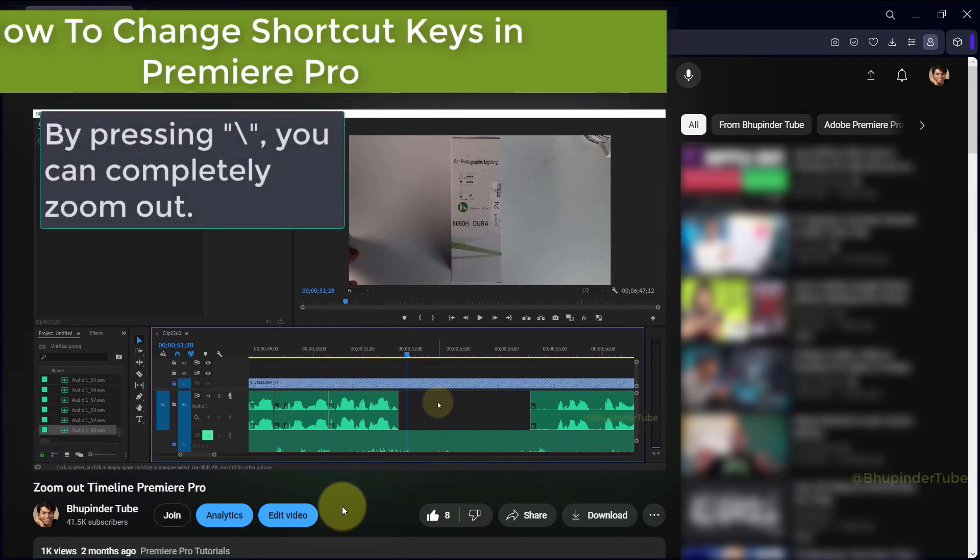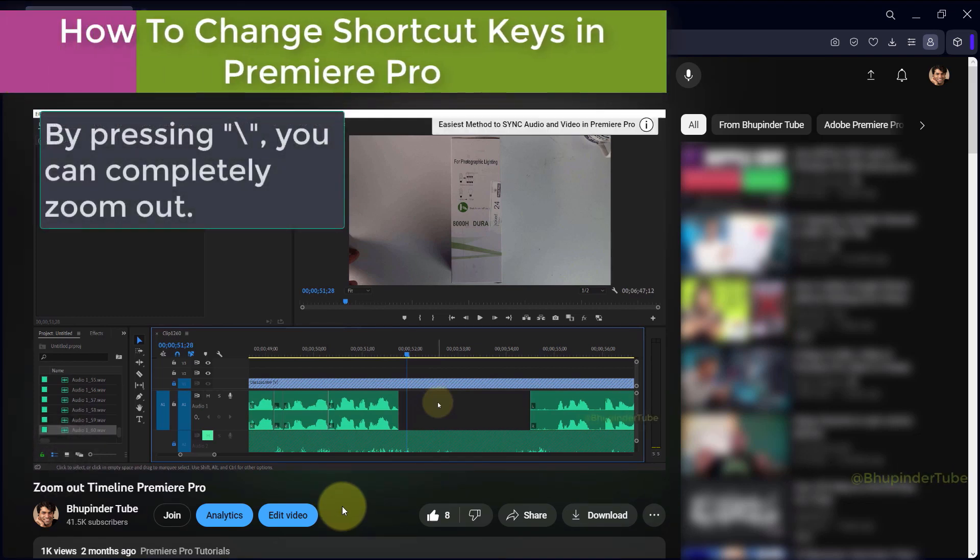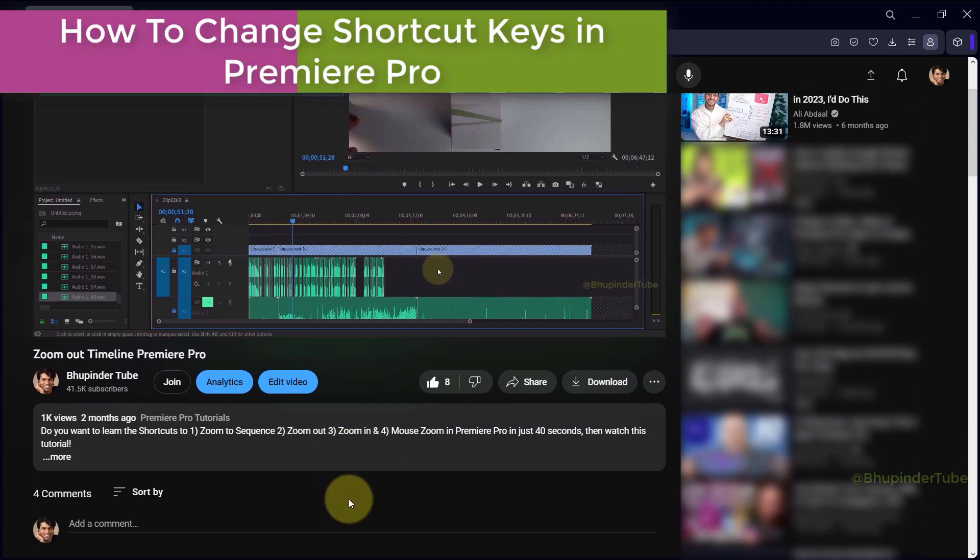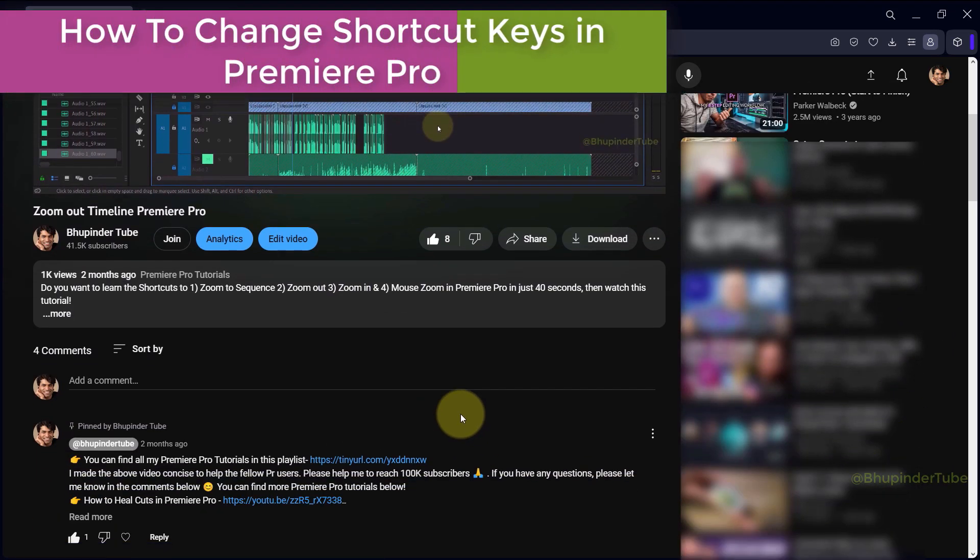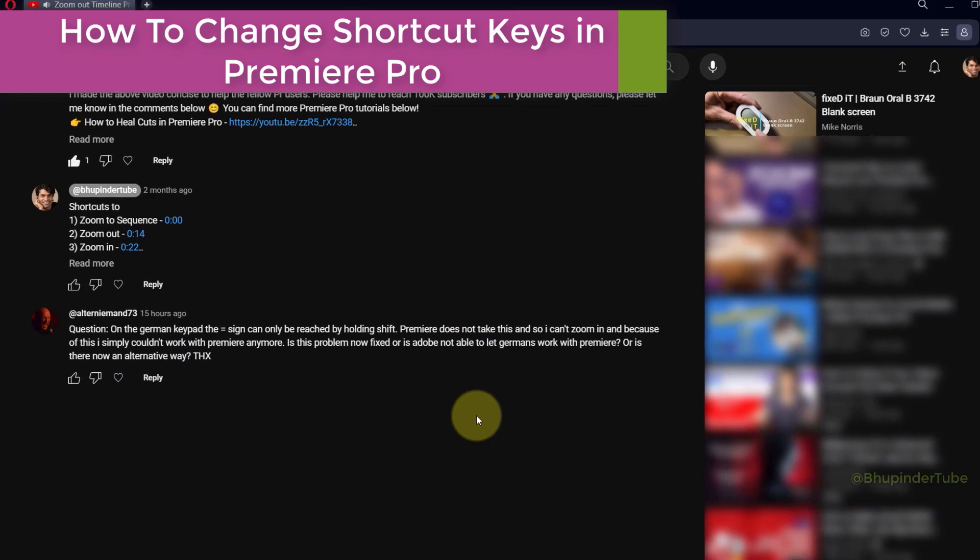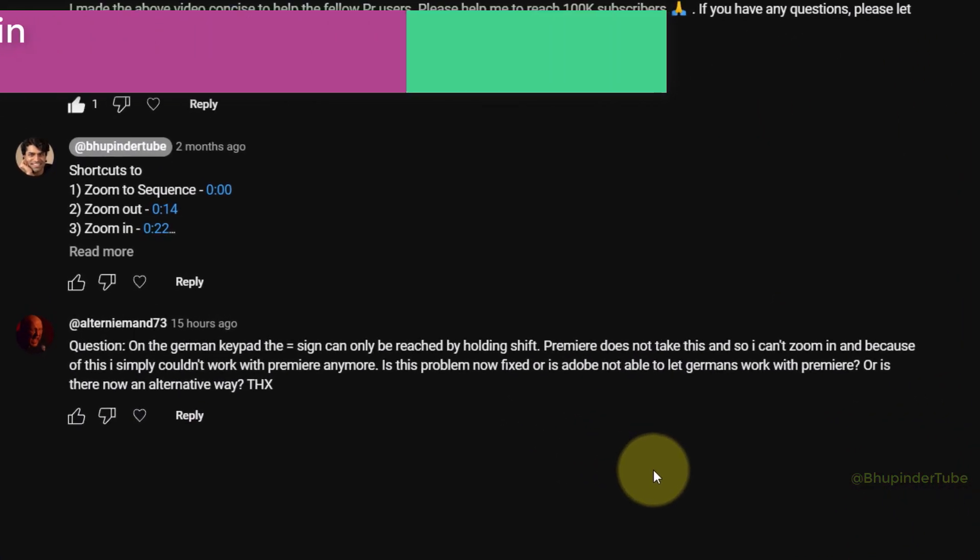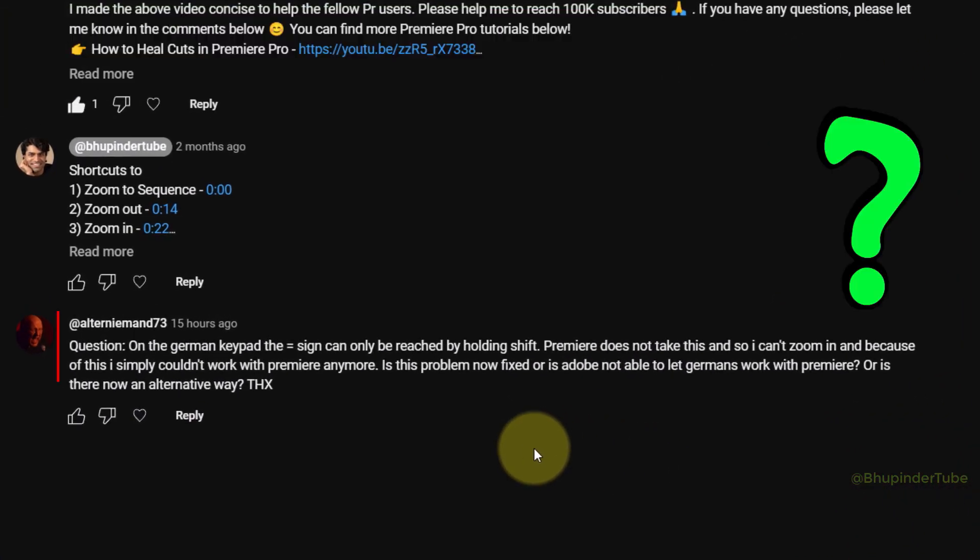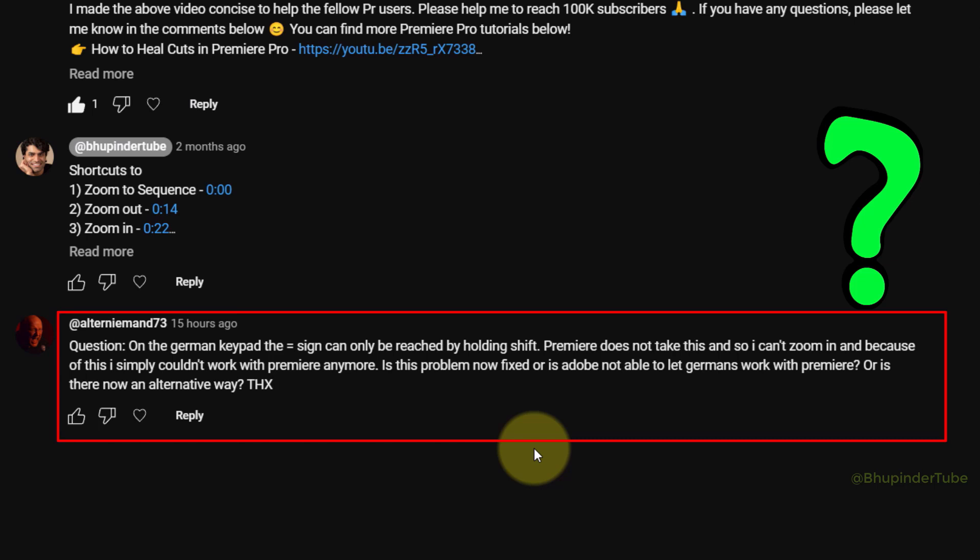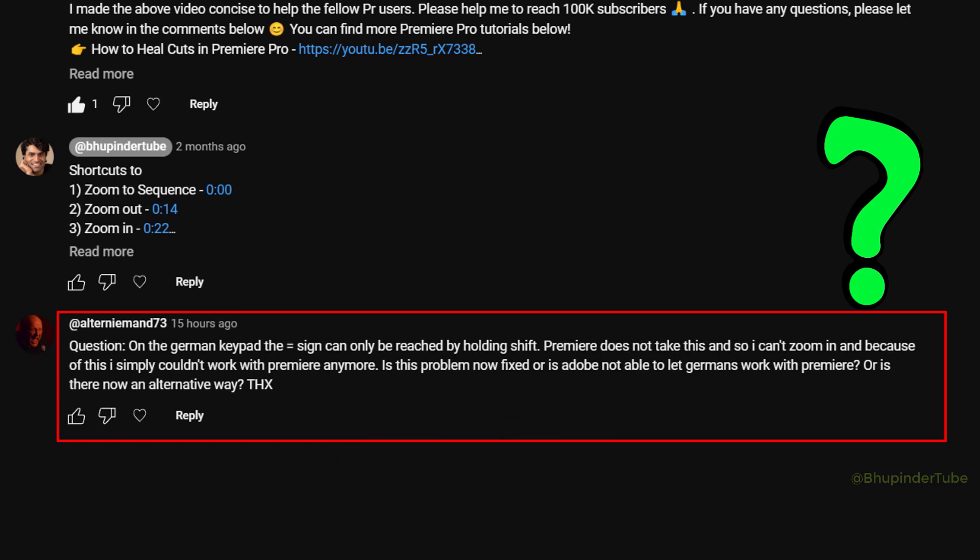In my previous video I've shown you how to zoom out timeline on Premiere Pro. Under that video I received this question saying that the shortcut key to zoom in is the equal sign, but on a German keyboard to get to the equal sign you need to hold the shift key. So if you have got a similar problem because of your keyboard and you can't access the shortcut key directly, then you should change the shortcut key for the given function.